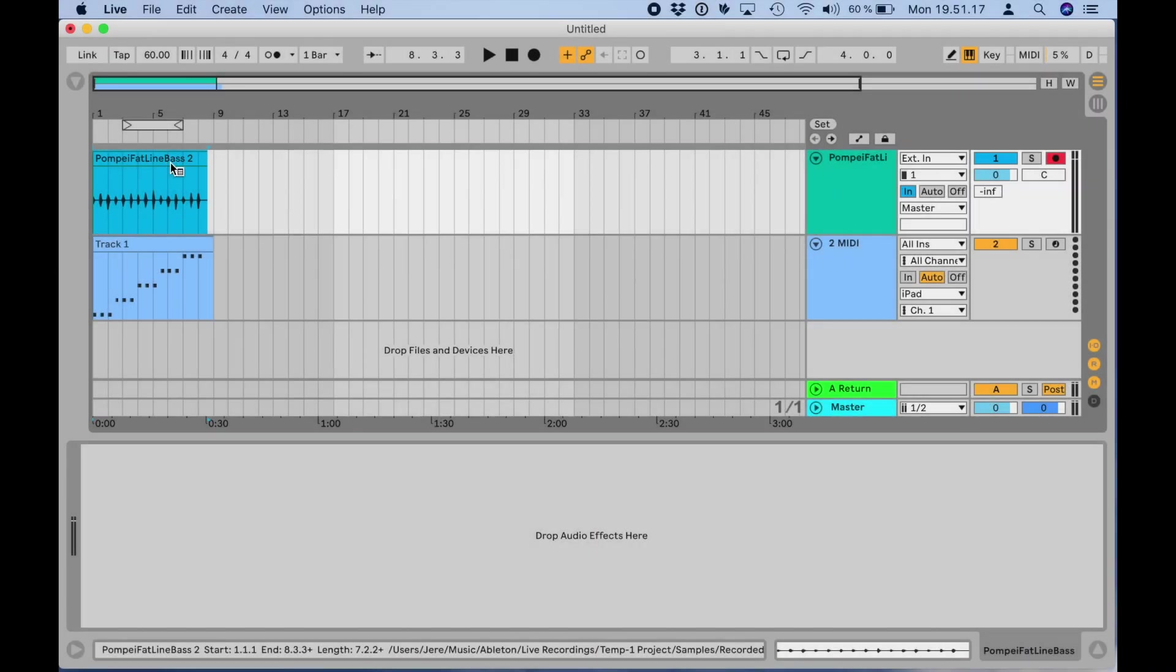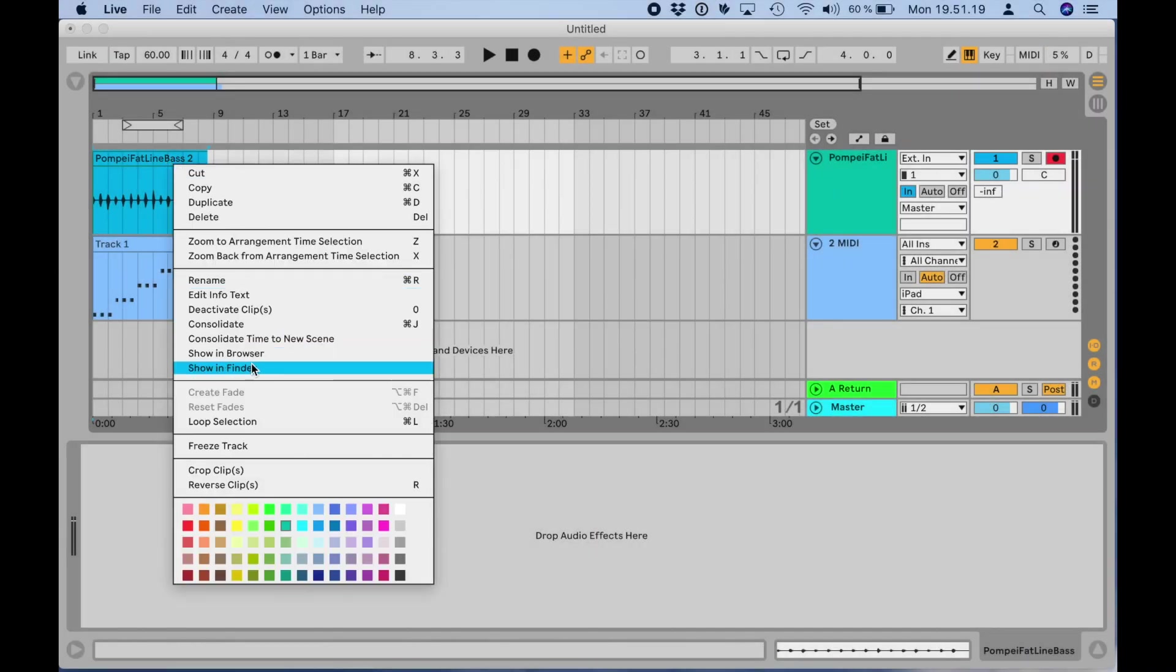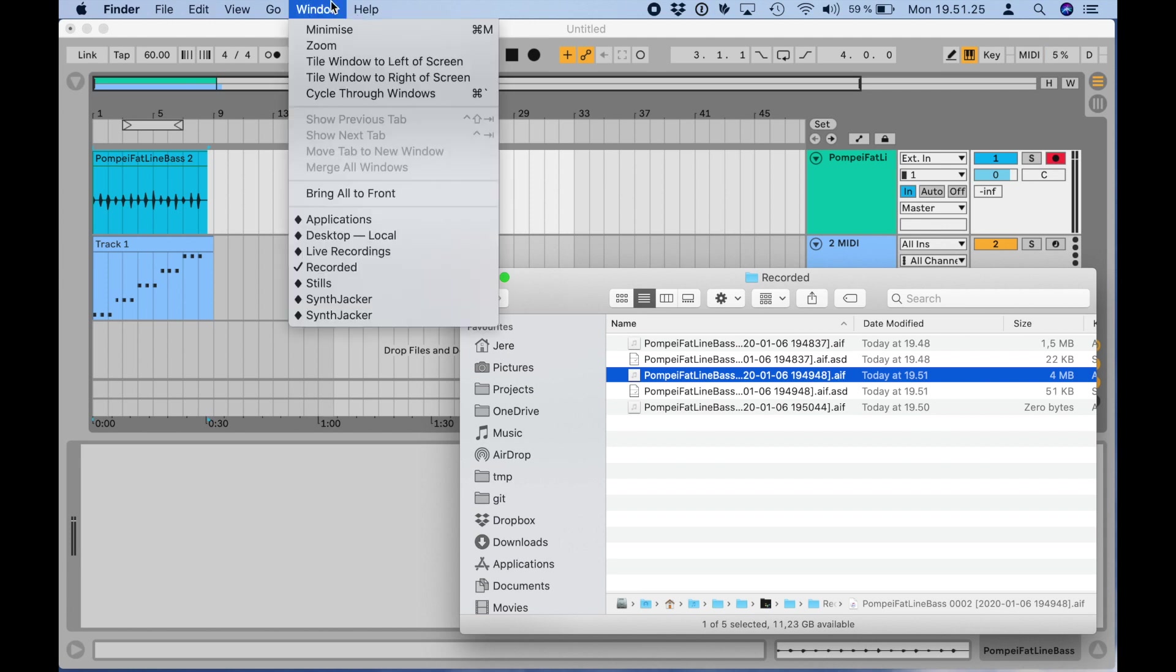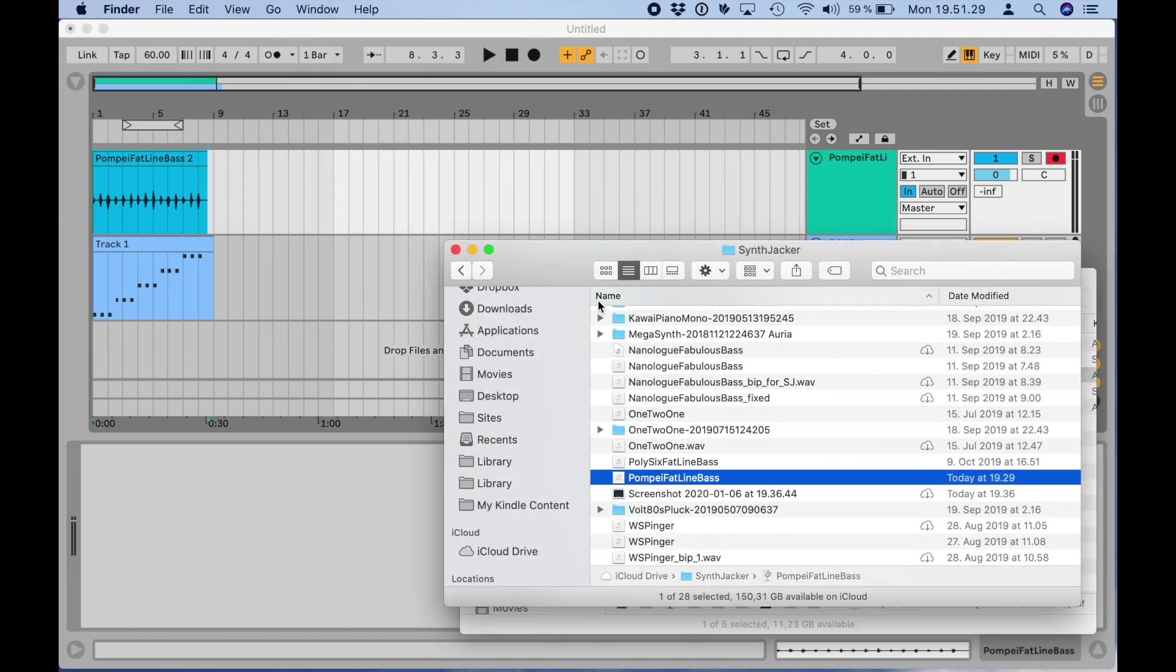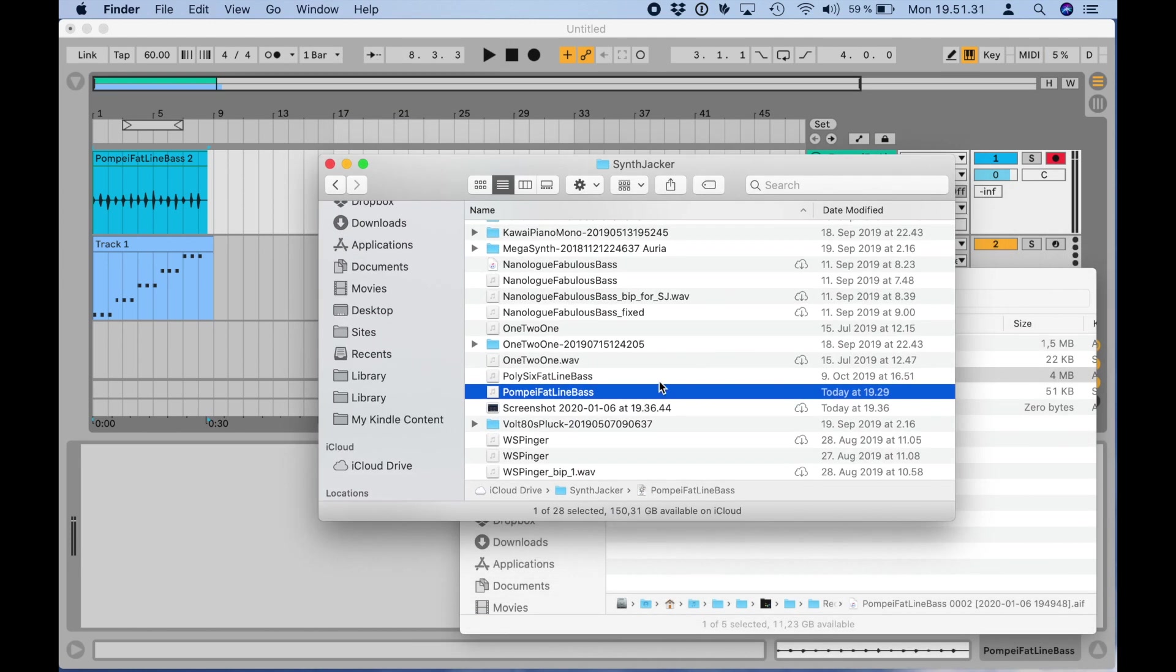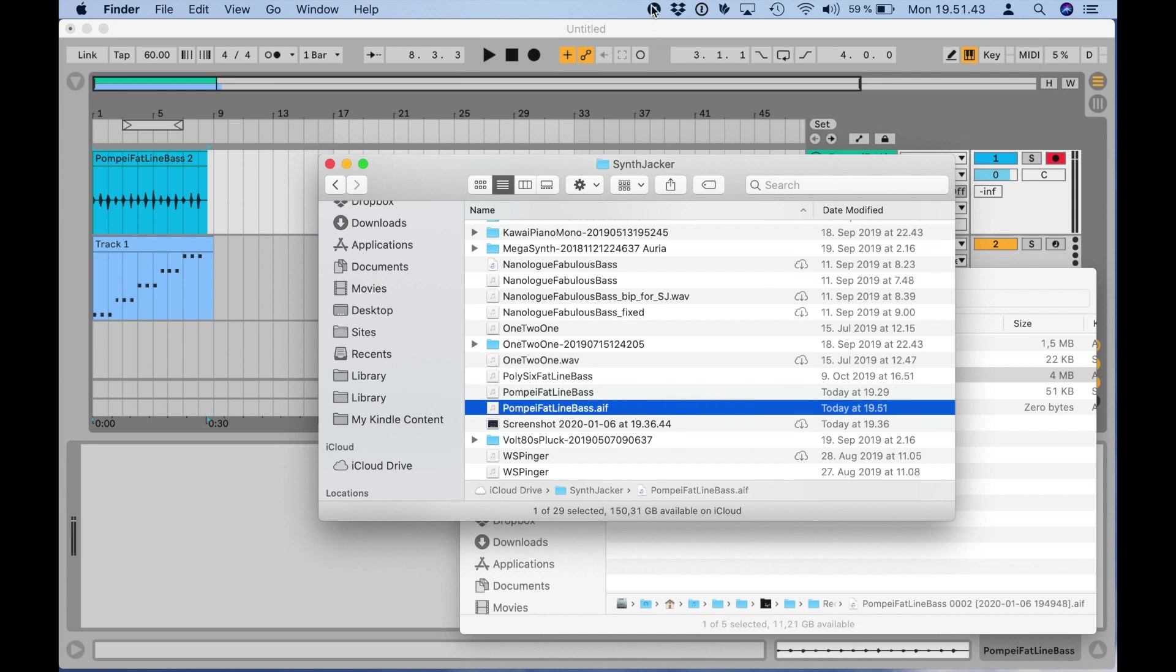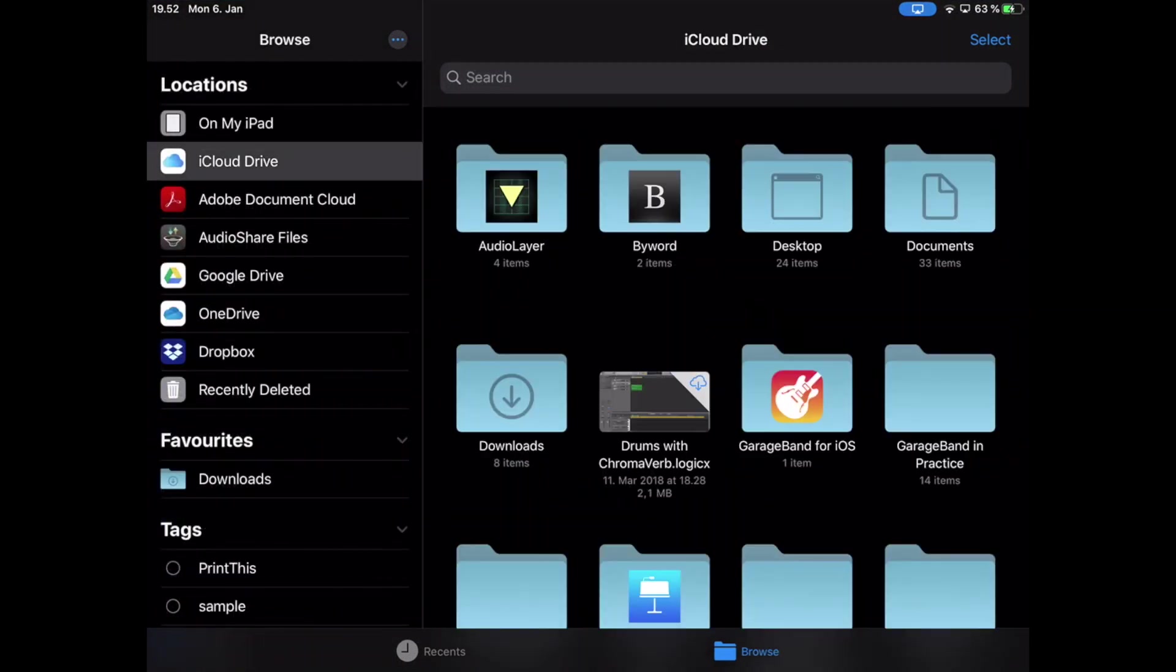When the recording is done, I'll control click or right click the audio clip, then select show in finder. I'll copy the file over to my SynthJacker folder on iCloud Drive and wait for it to be uploaded.